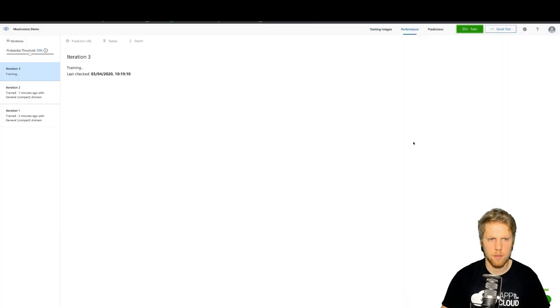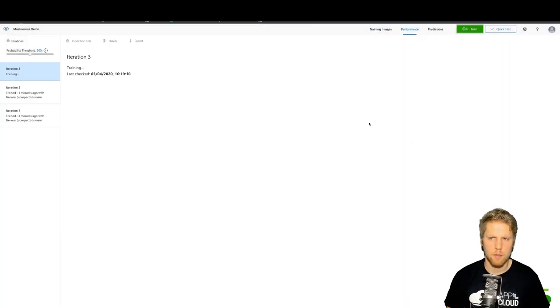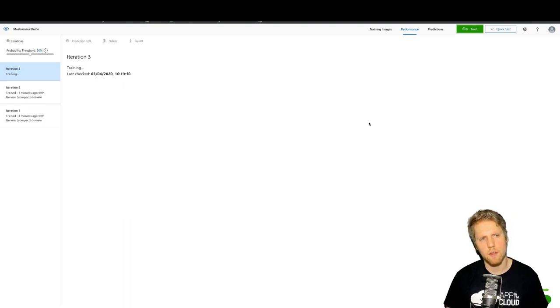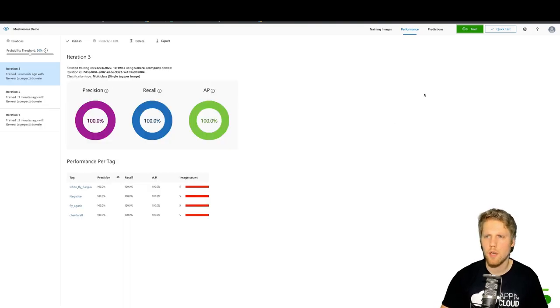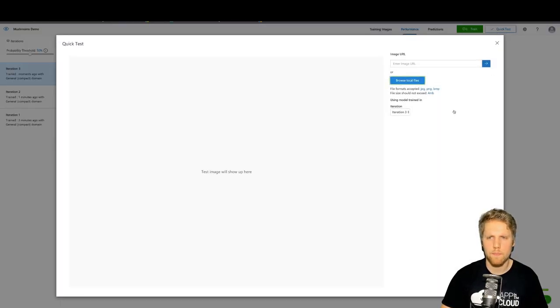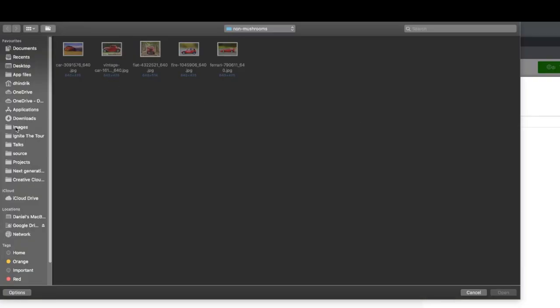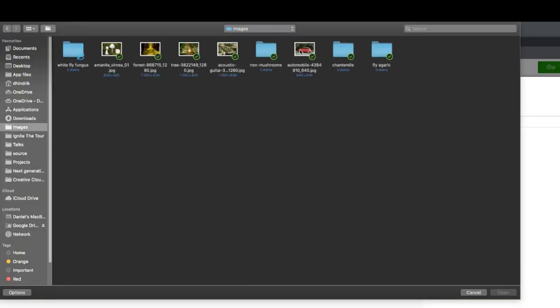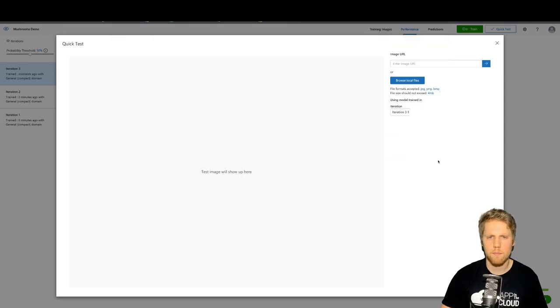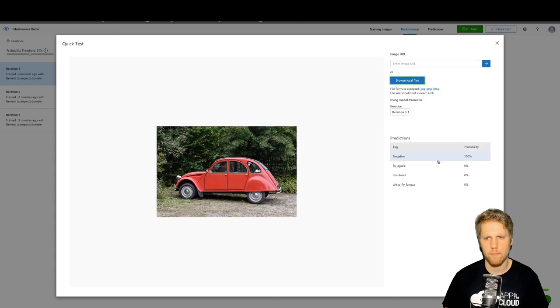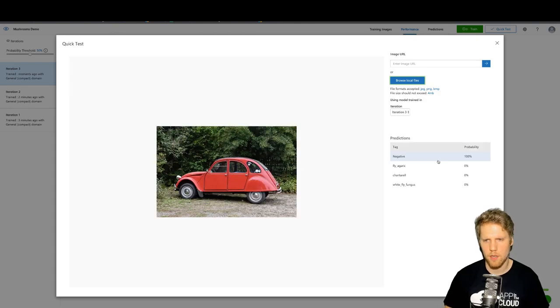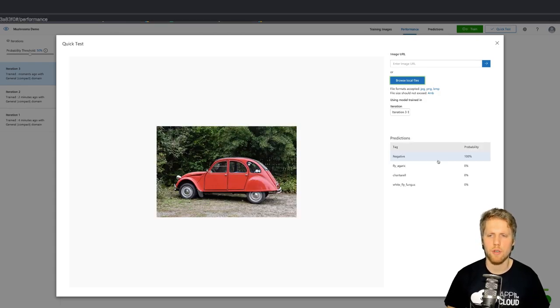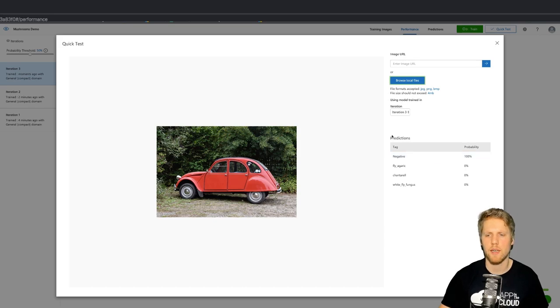Retrain the model. It will take a little longer time now because we have a few more photos. And now we can do a quick test. So we will take that red car again. And now we can see it's 100% sure that this is not a mushroom. It's a negative tag.